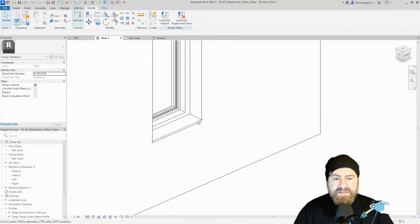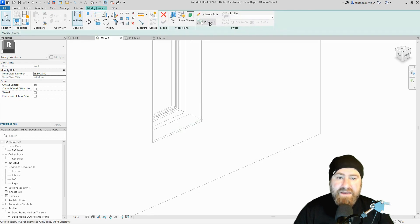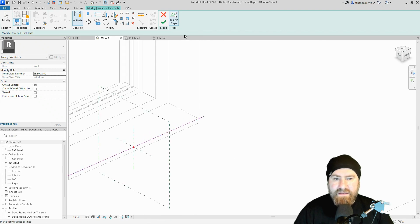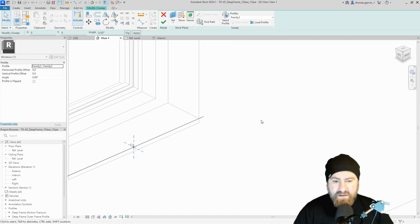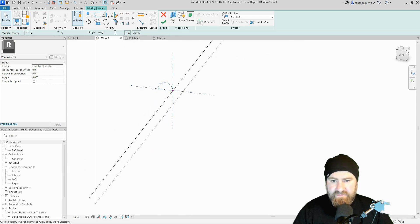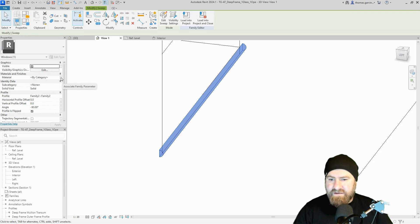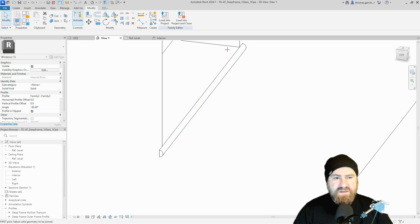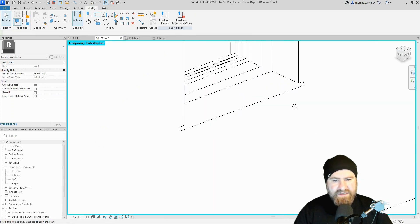In the 3D view we can see our reference line. Go to the Create tab, select Sweep, and pick path — not sketch path, pick path. Select 3D edges, then pick your reference line, and click OK. Now select the profile — it's the one we just loaded in. It's coming in wonky, so rotate it minus 90 degrees and flip — it's on the right side now. Click OK. While it's still selected, apply the window board material parameter, then in the Modify tab use Join Geometry to join the sweep to the board.